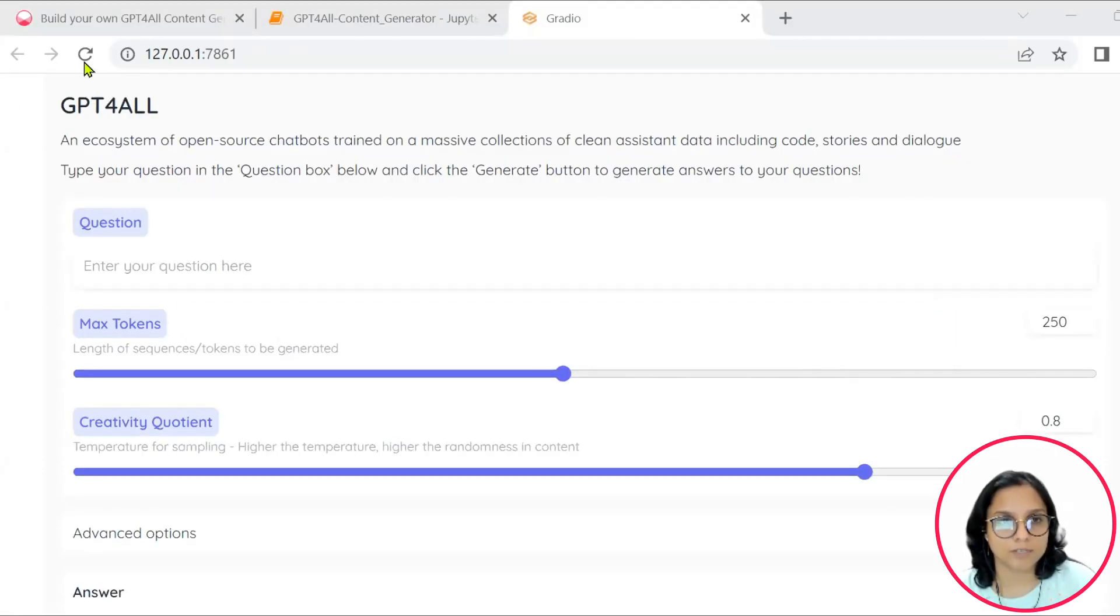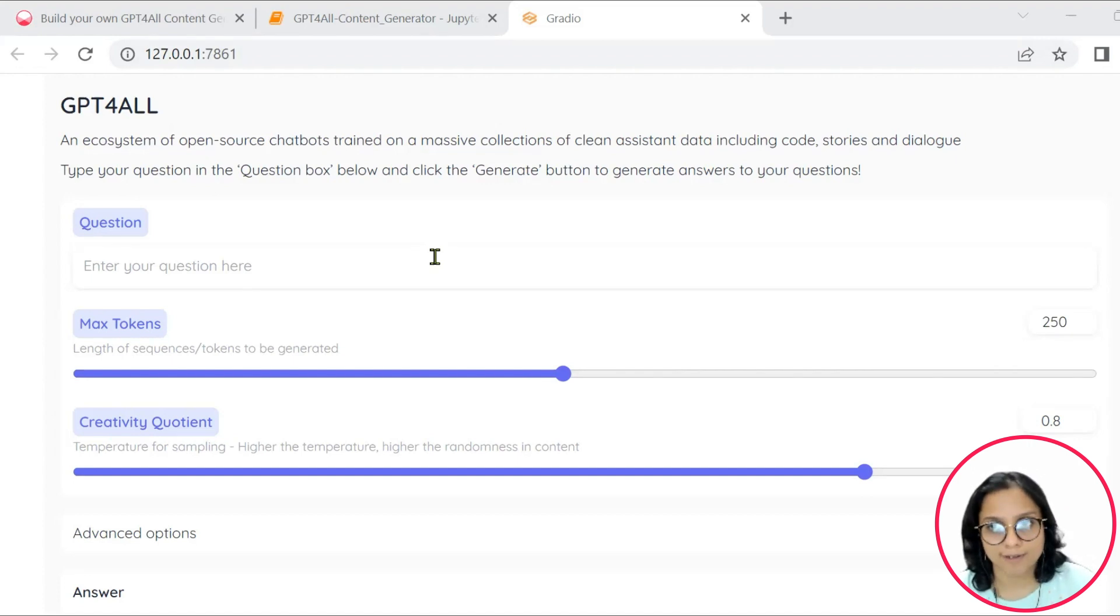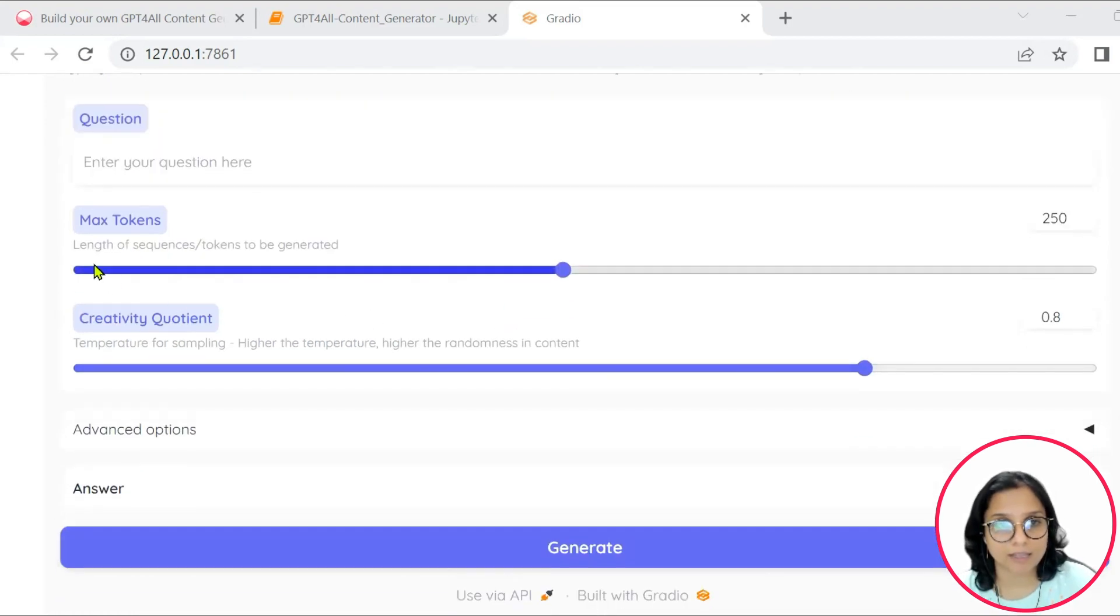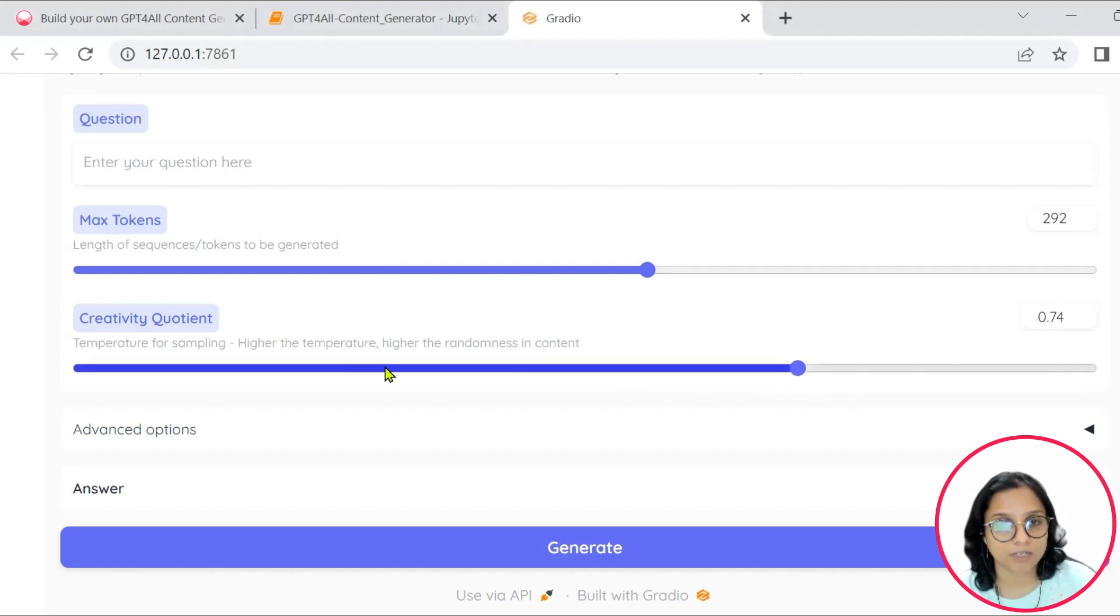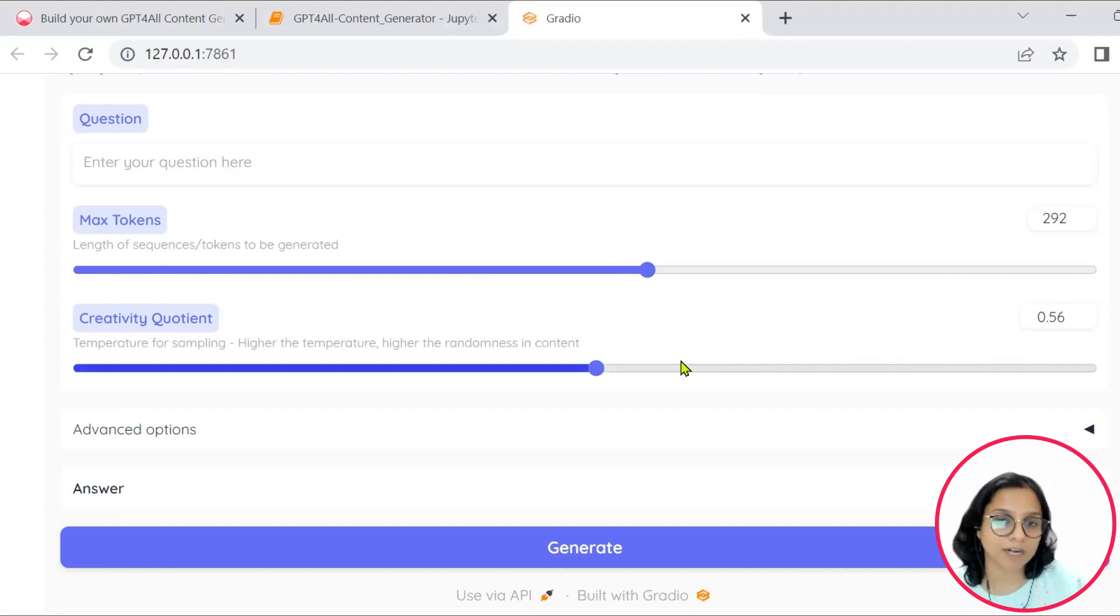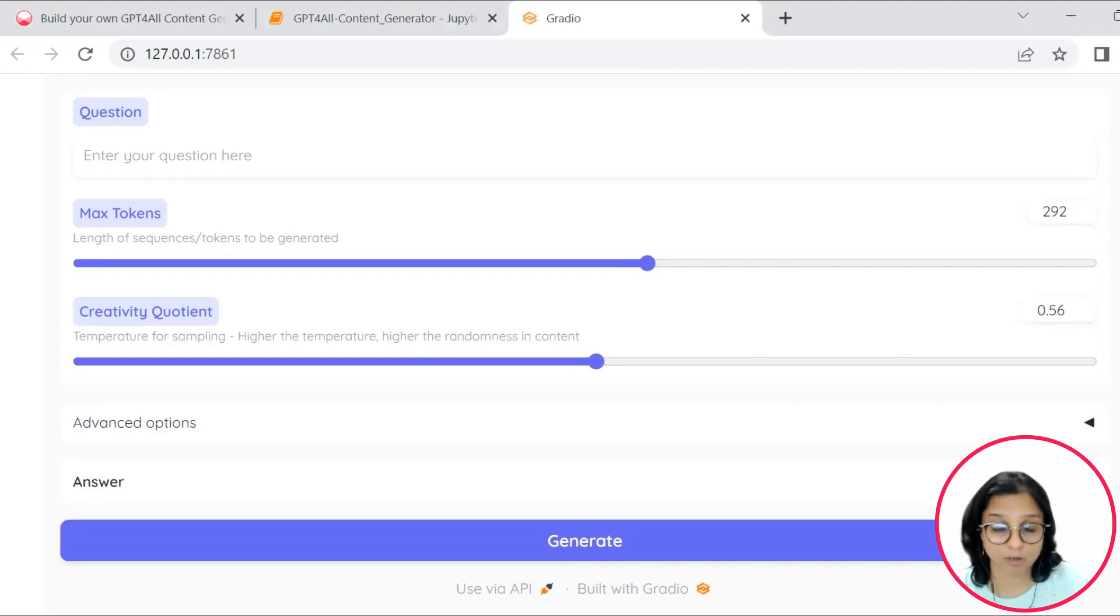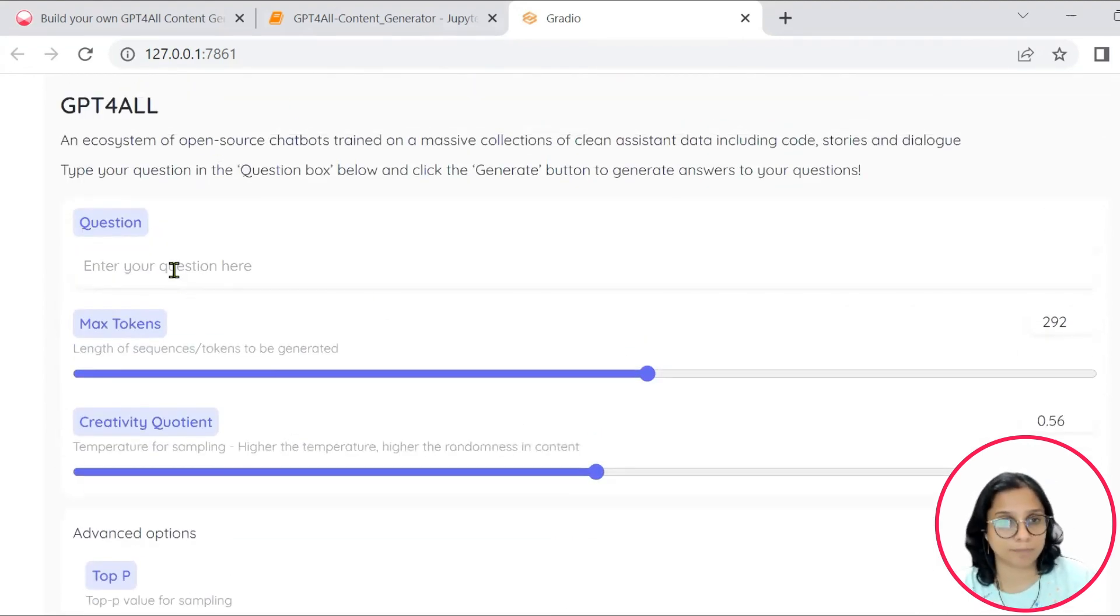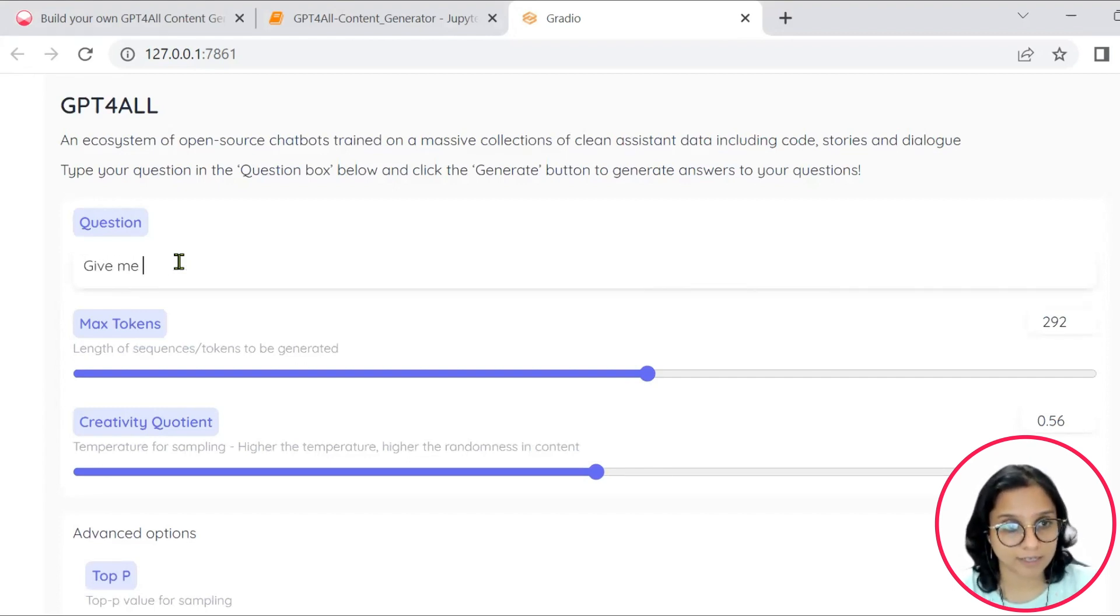As we launch our model or the Gradio interface, we have a question option to enter the question and then vary these max tokens, creativity question. The higher the temperature, the higher is the randomness in the way the content is generated. So the most important part of this model is that it is run on your local machine.